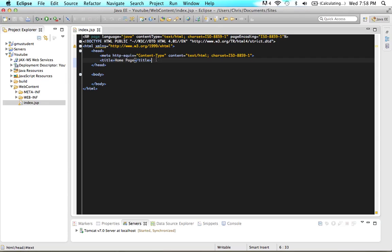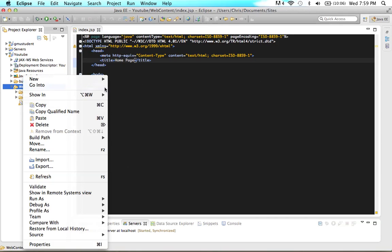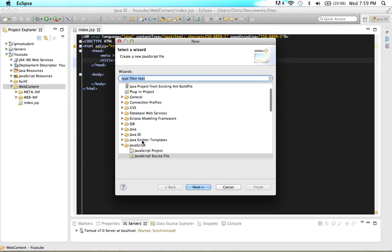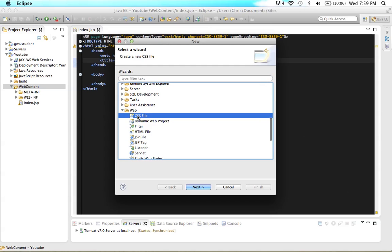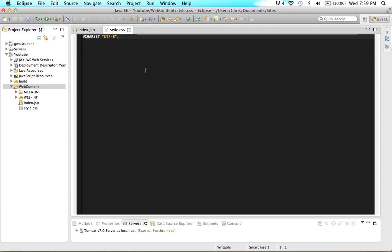The first thing we need to do in order to work on our CSS is to get an external style sheet. Create an external style sheet called style.css and make sure it's in the same folder as your index page. I'm going to come to web content, go New, then Other, come down to Web, click CSS File, and call this style.css. Now I've created a style sheet.